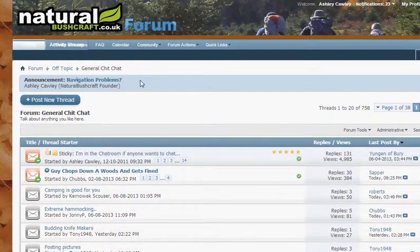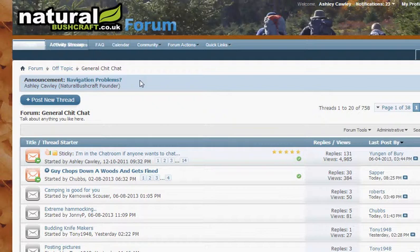So that's how you most efficiently take spammers off the forum. Thanks for watching.